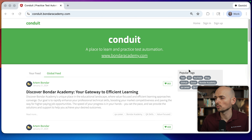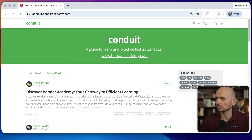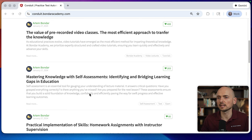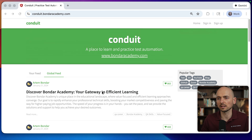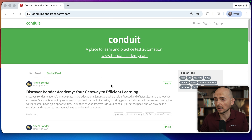Mocking is the process where you replace the dynamic data in your test application with your own data. For example, in my Conduit app, this list of tags and this list of articles is dynamic data coming from the API, and I can replace this data with any data that I want.